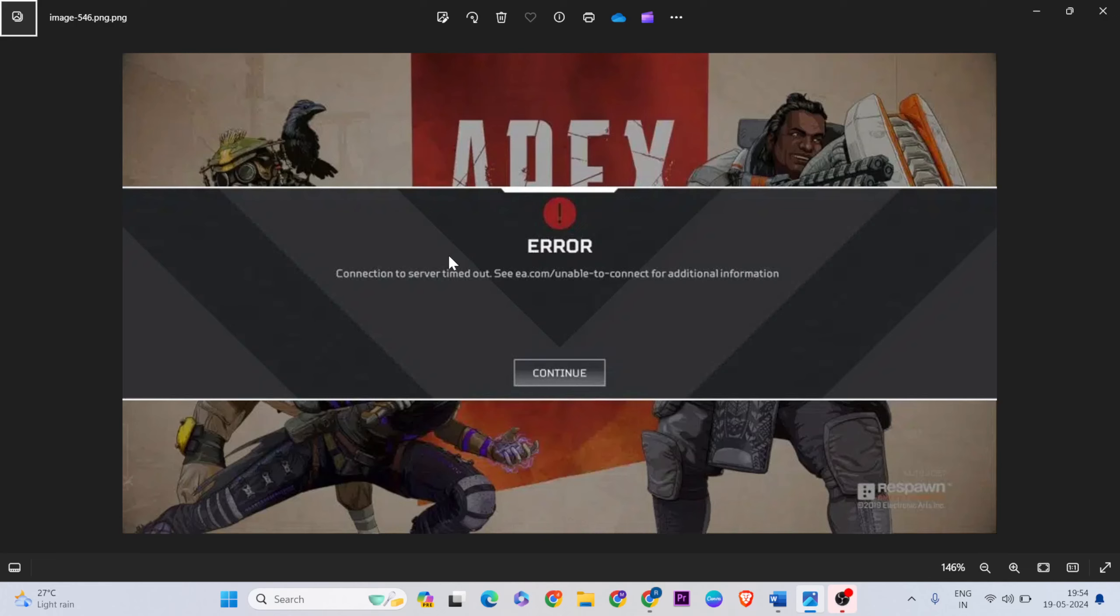Hello guys, welcome to Mr. Learning Way. In this video, I'll show you how to fix the 'connection to server timeout' and 'unable to connect, additional information' error for EA Apex Legends game.